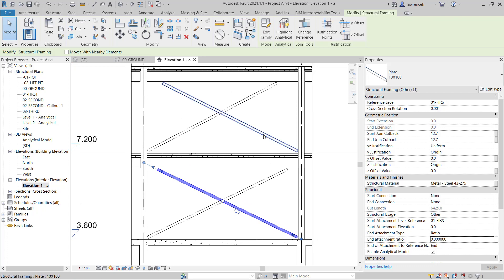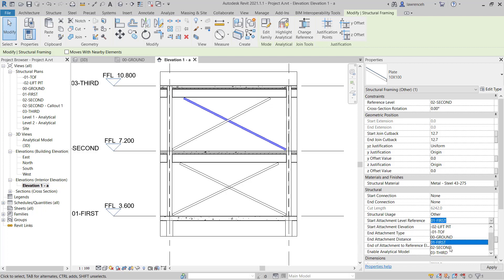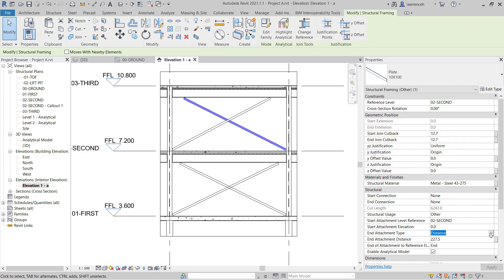I can then continue up to the next frame here. The only thing we might have to do is change the start attachment level reference. So this is now going to be the second floor. And once again, the end attachment type will be ratio and that will be zero.